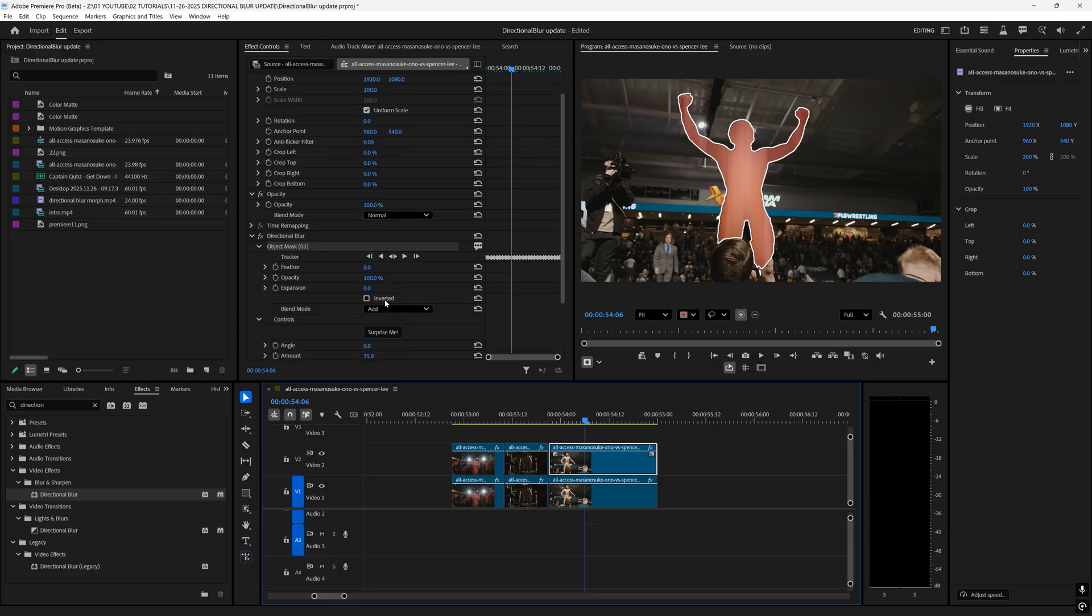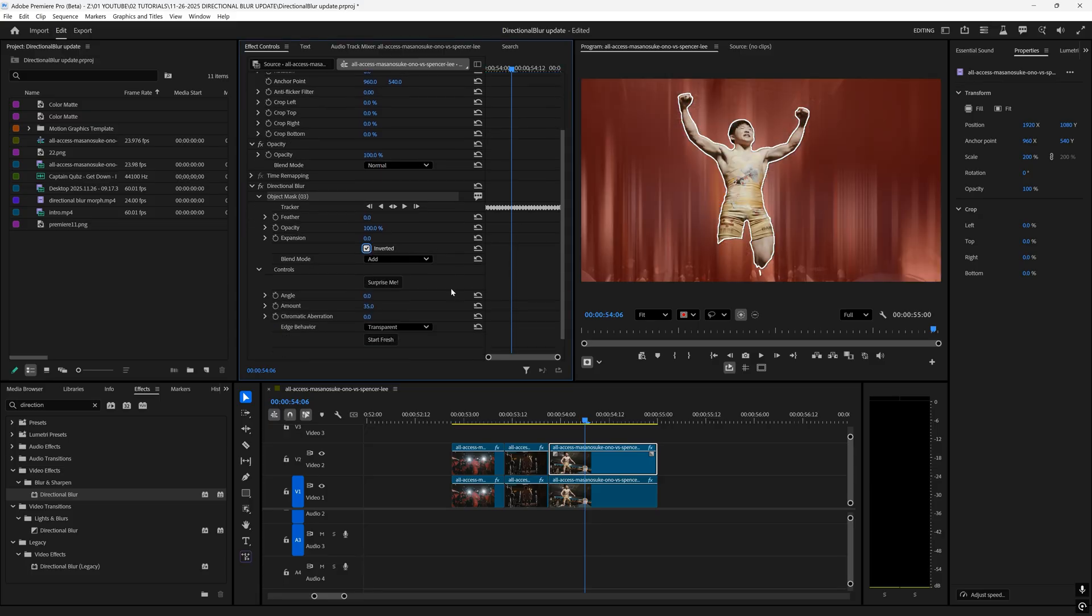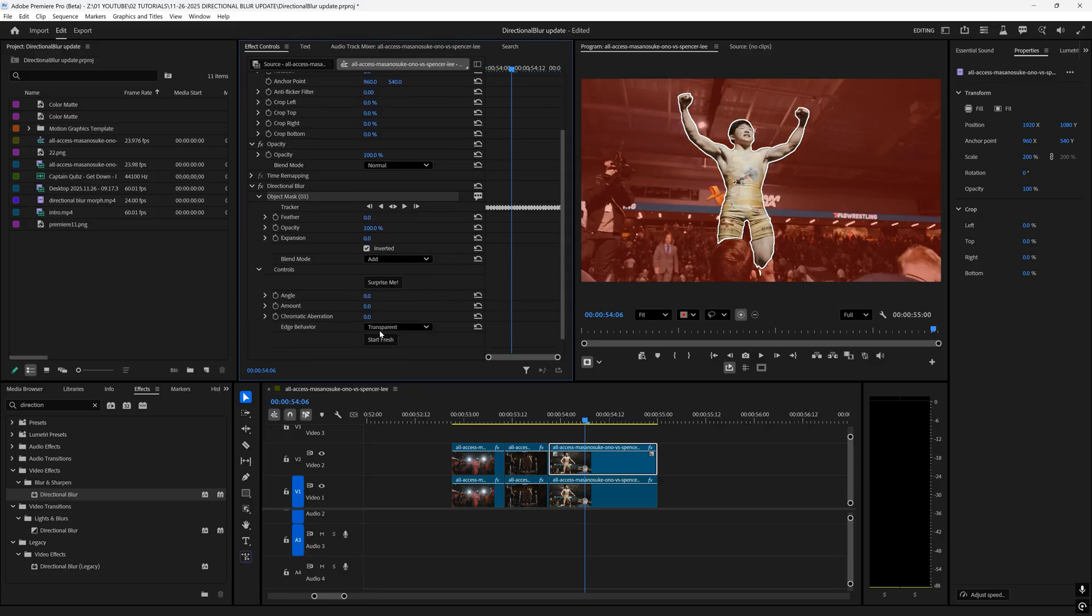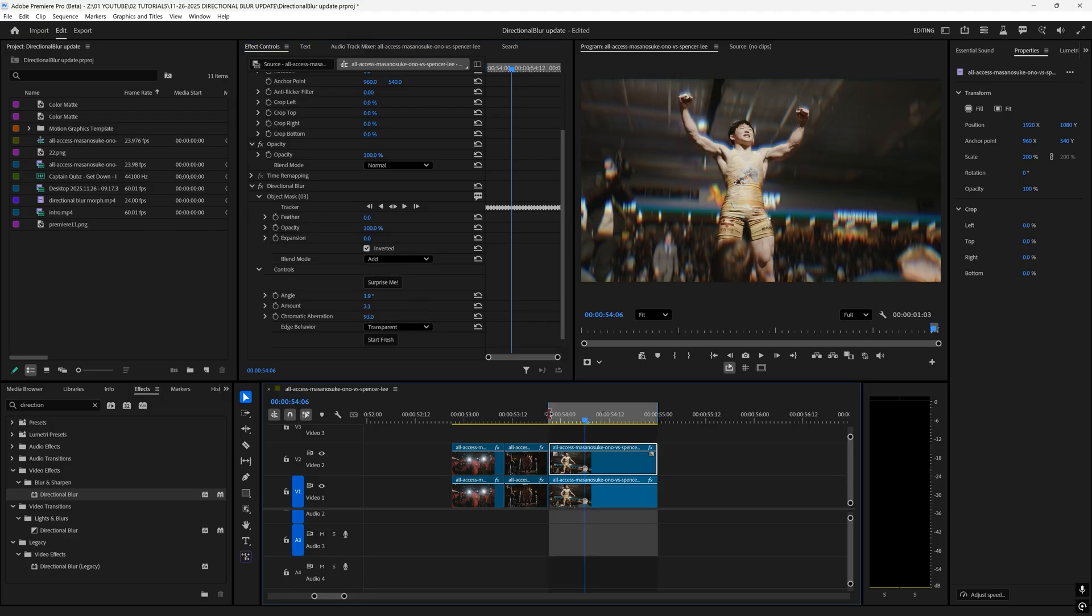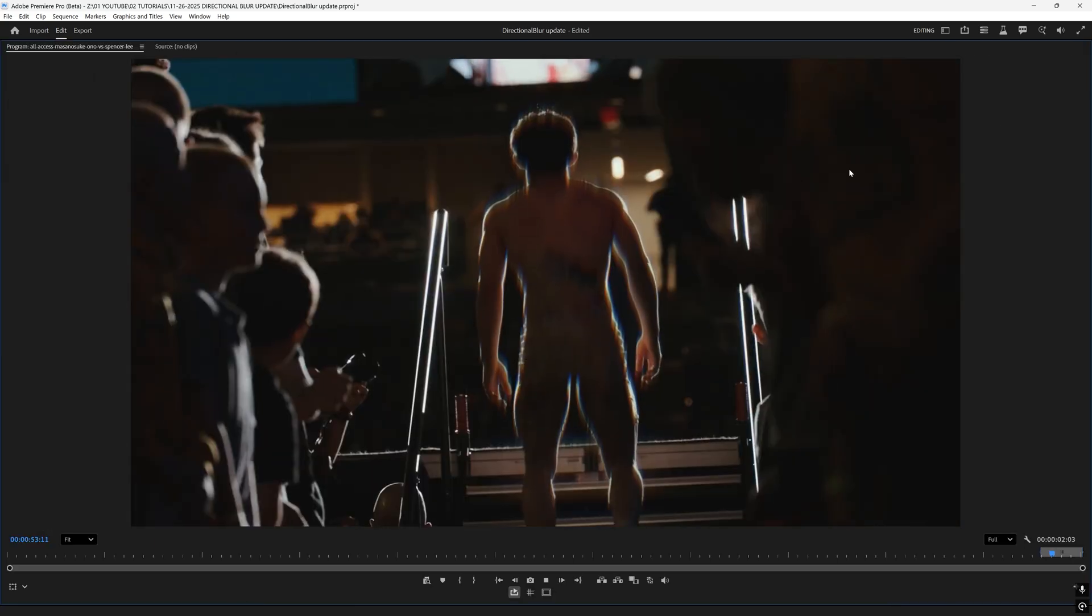And for this one I'm going to go inverted and I'm going to start fresh, drag the amount up a tiny bit. The angle I think I like where it's at and add some chromatic aberration. We have created some cool directional blur effects.